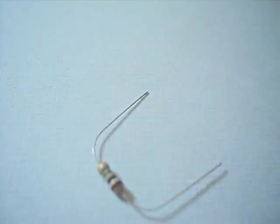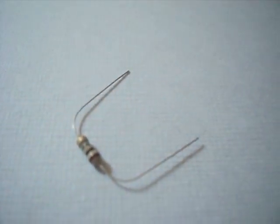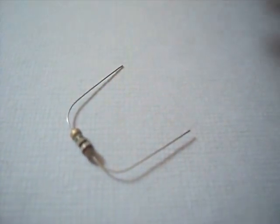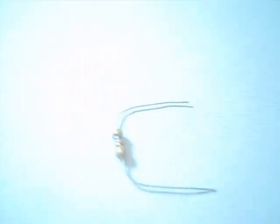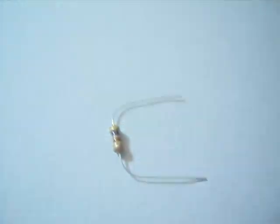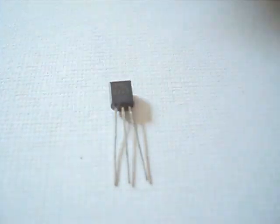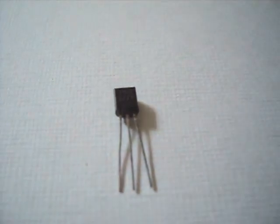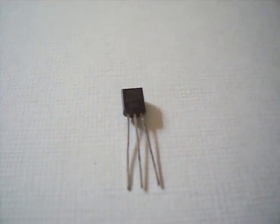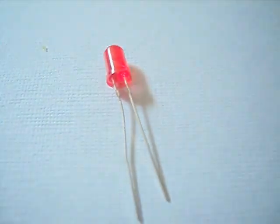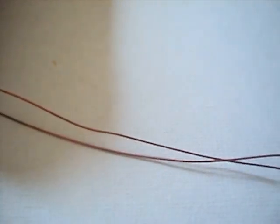Things we will need are one 1000K resistor, one 4.7K resistor, a 2N222 transistor, one LED, and two long wires.